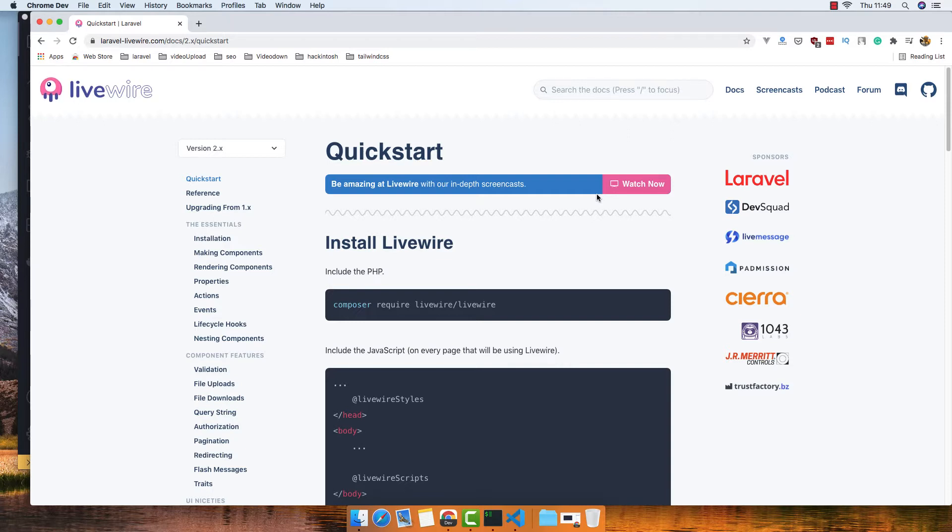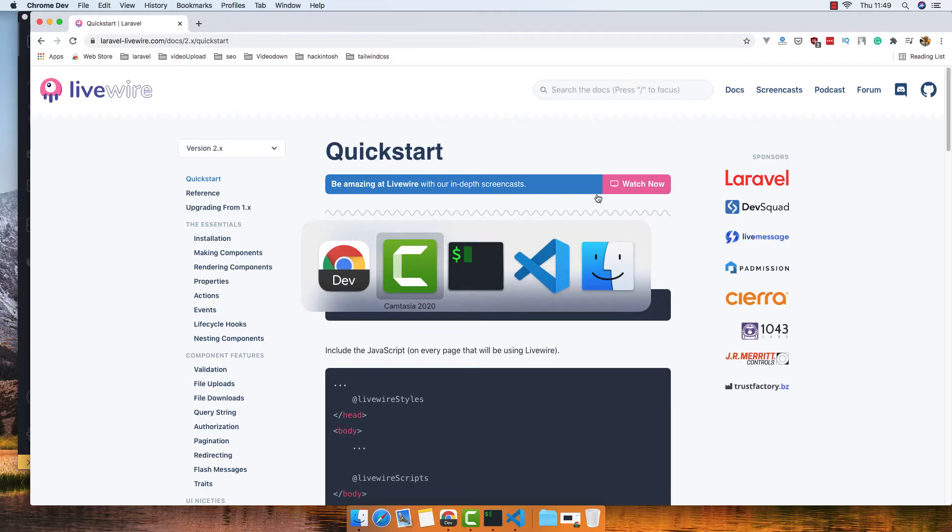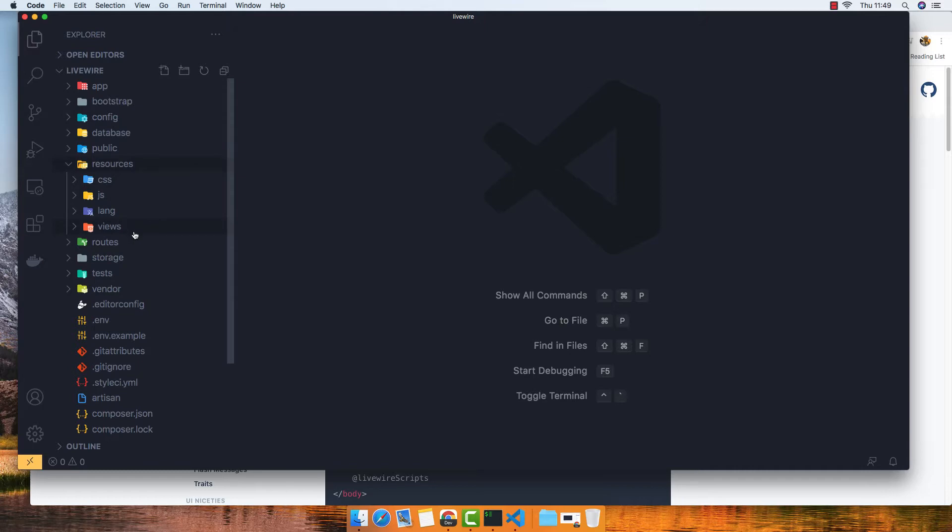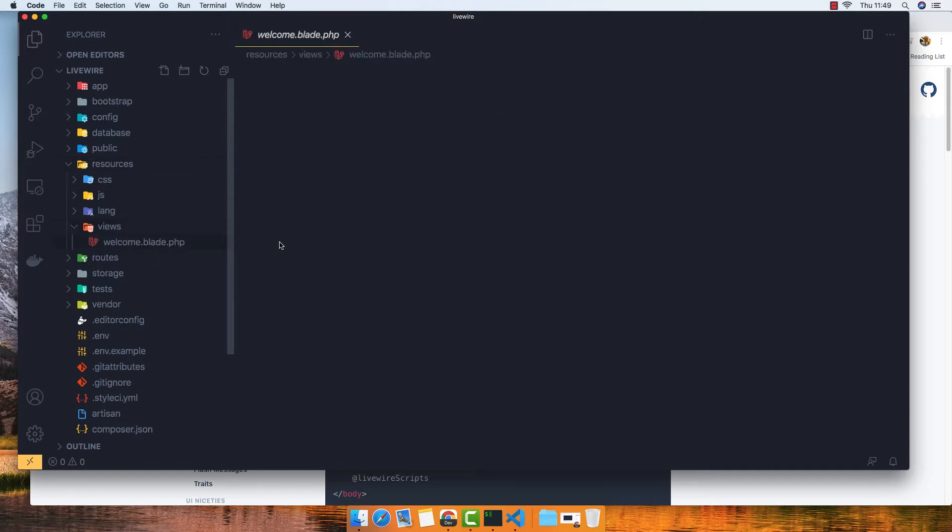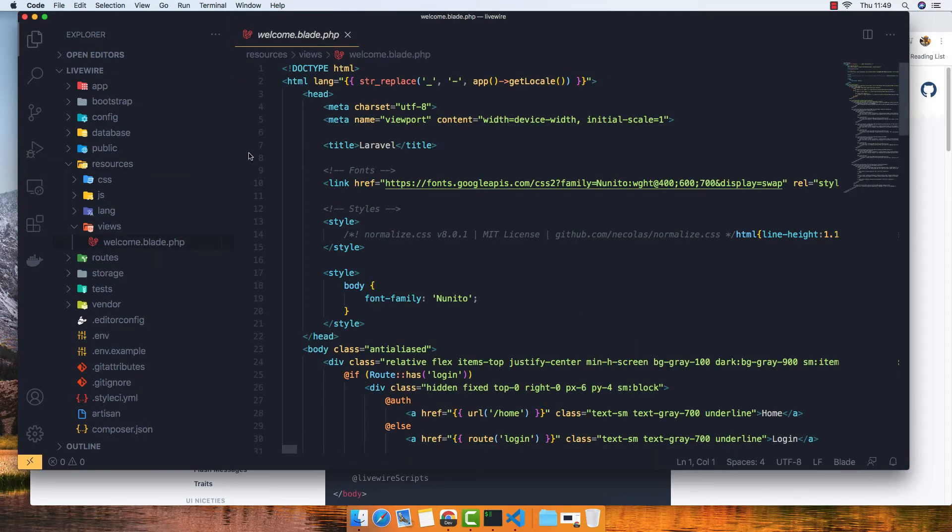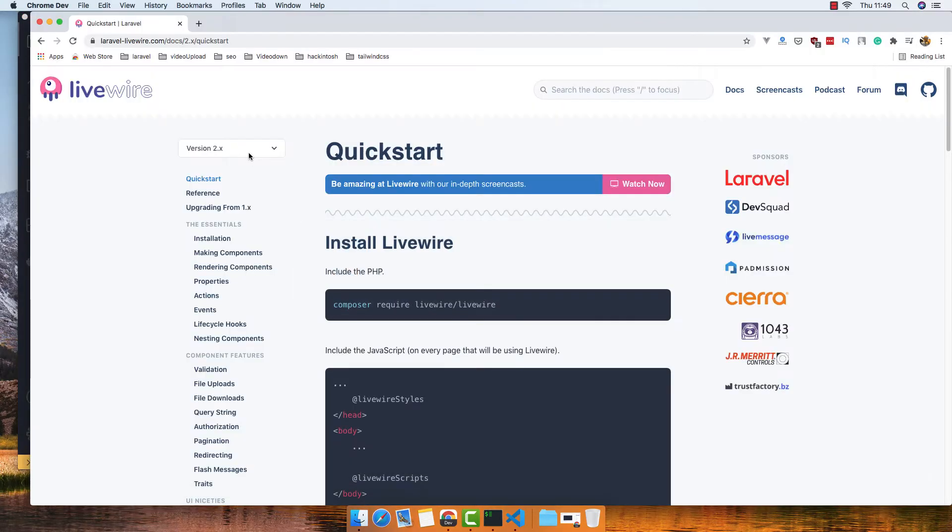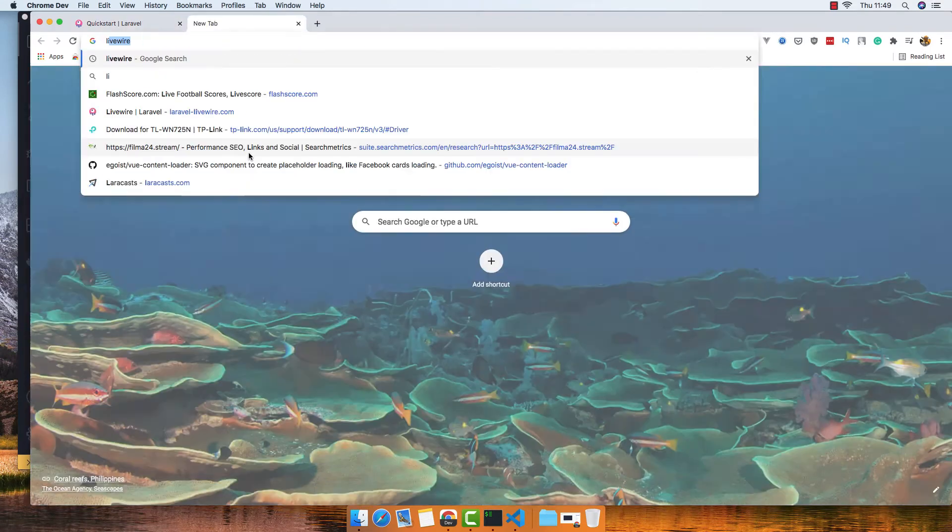So the first start, I have a fresh Laravel application and call it Livewire. So if I go and open that.